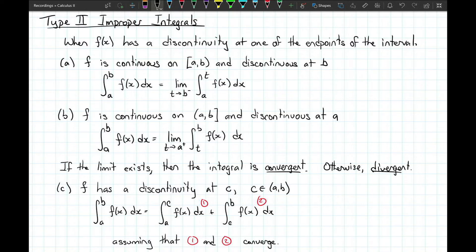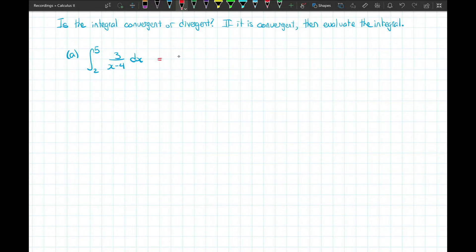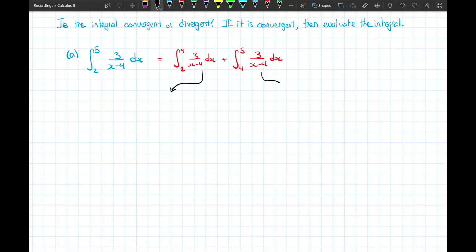Here's a Type 2 example that looks innocent on the surface — it seems easy to find the antiderivative of 3 over (x − 4) and apply the fundamental theorem of calculus by plugging in 5 and 2. But this function has an asymptote at x equals 4, which lies inside the interval [2, 5]. So we must split this into two separate problems: an integral from 2 to 4 and a second integral from 4 to 5. Both must be convergent; if either is divergent, the overall integral is divergent.